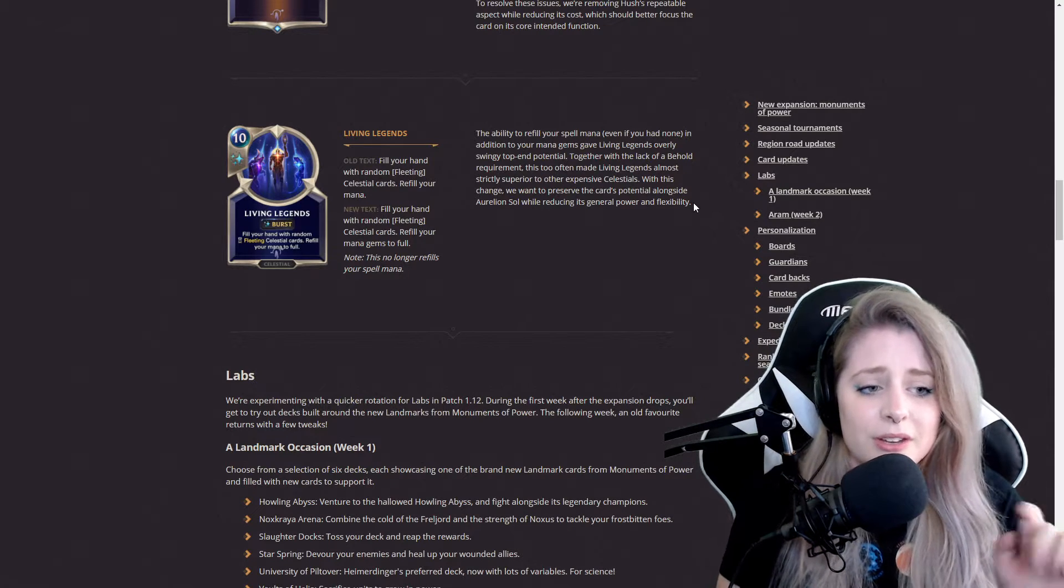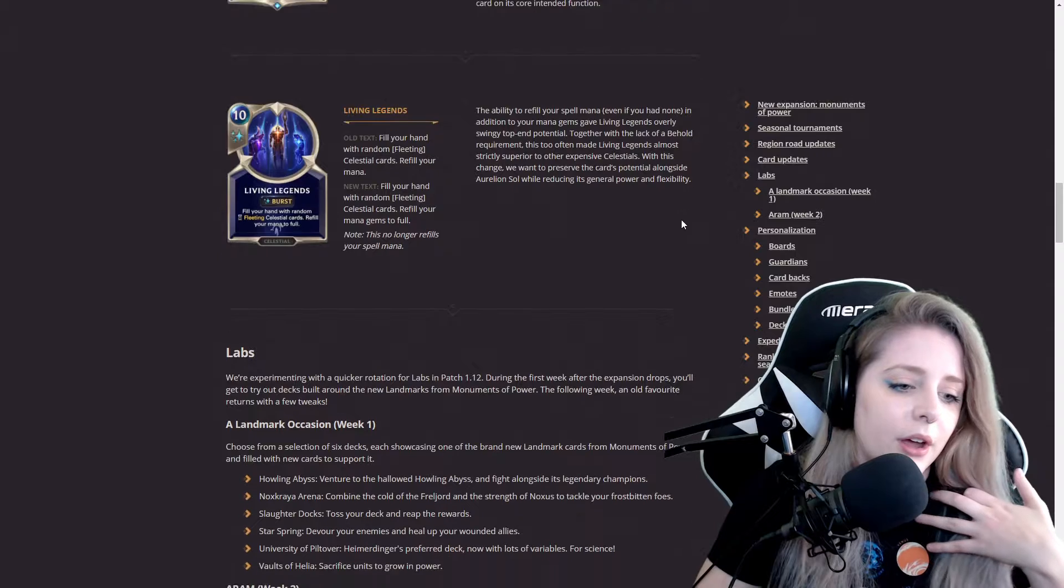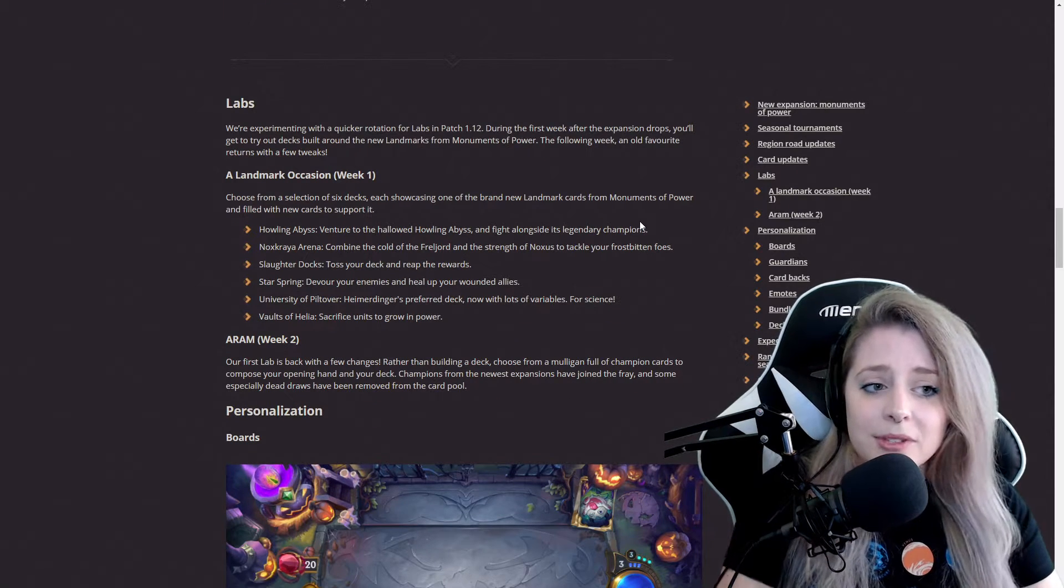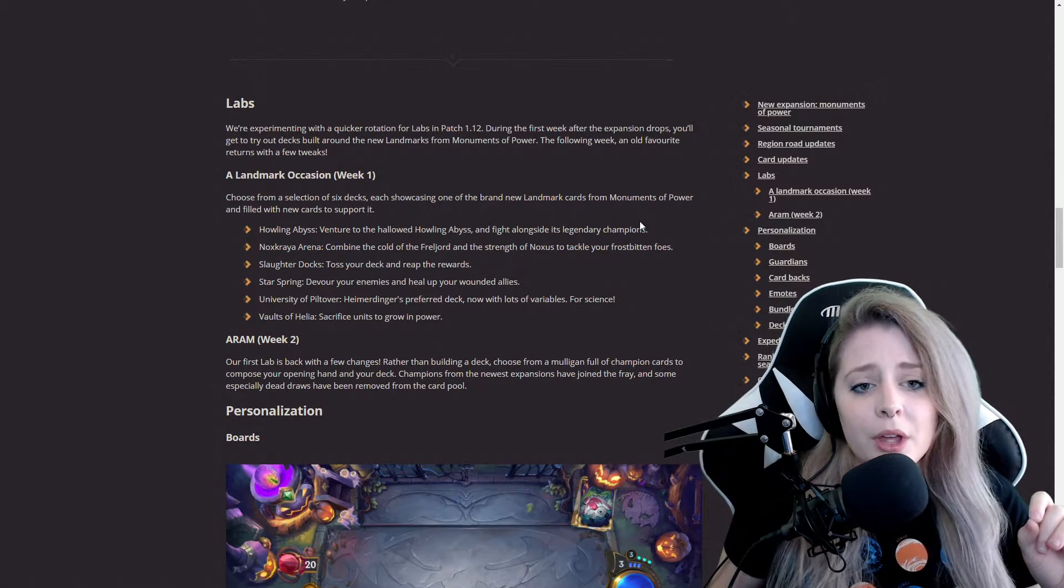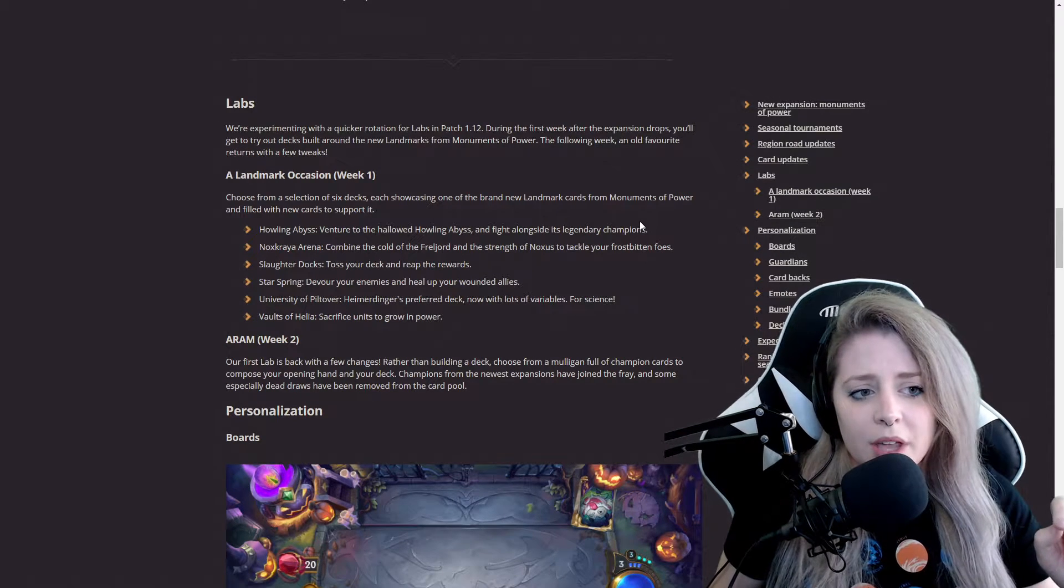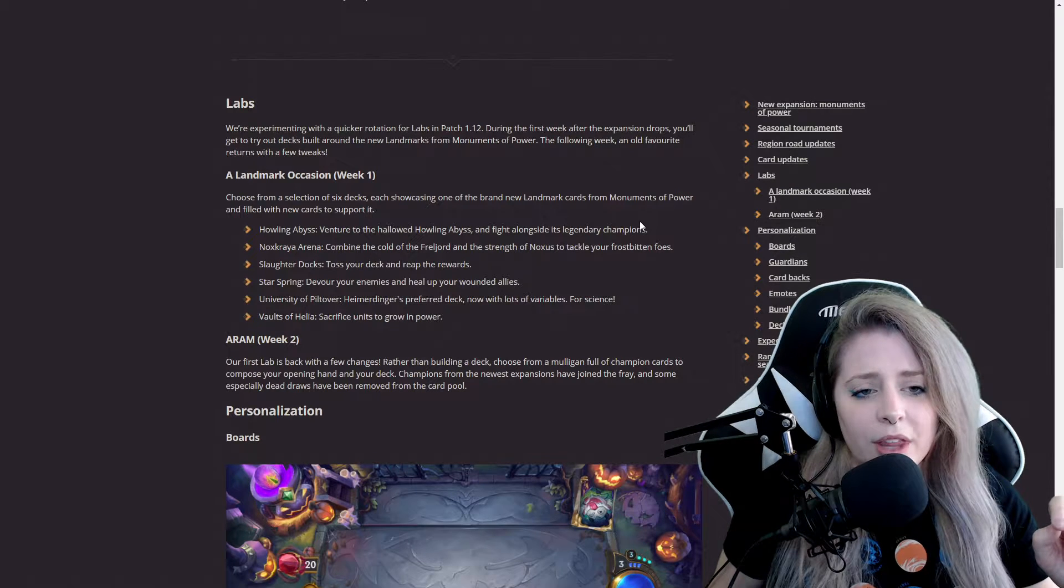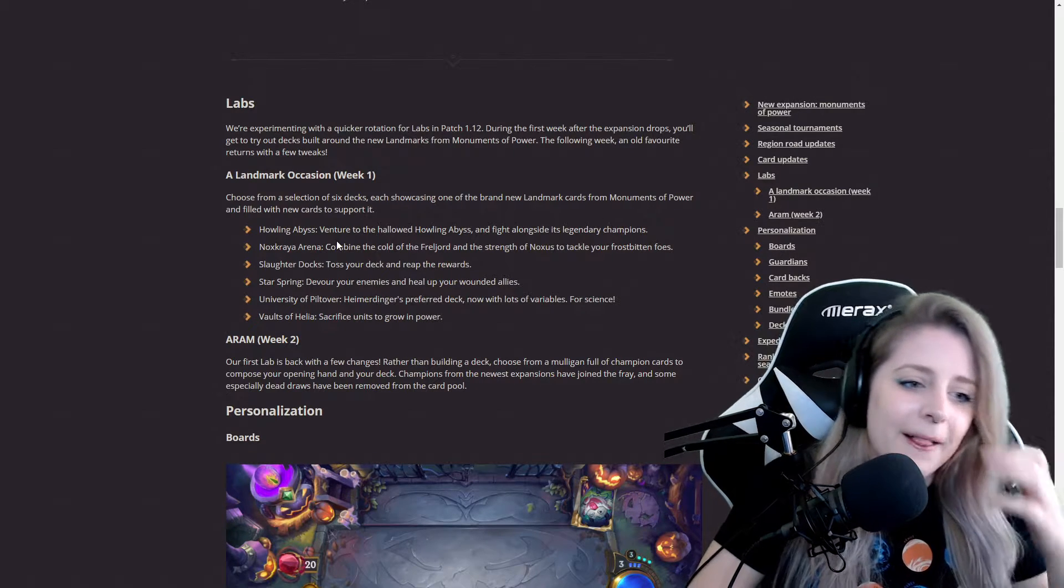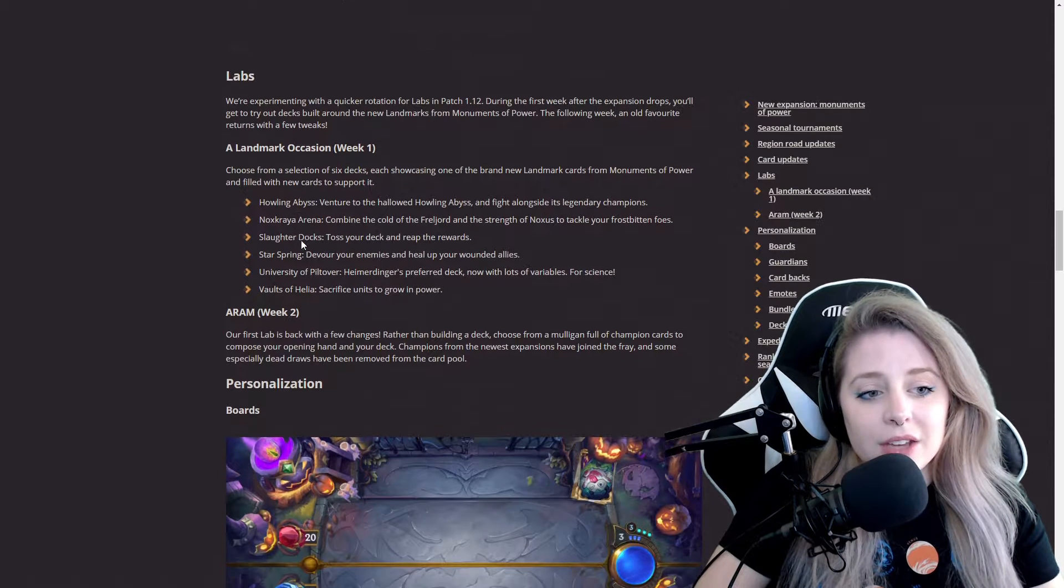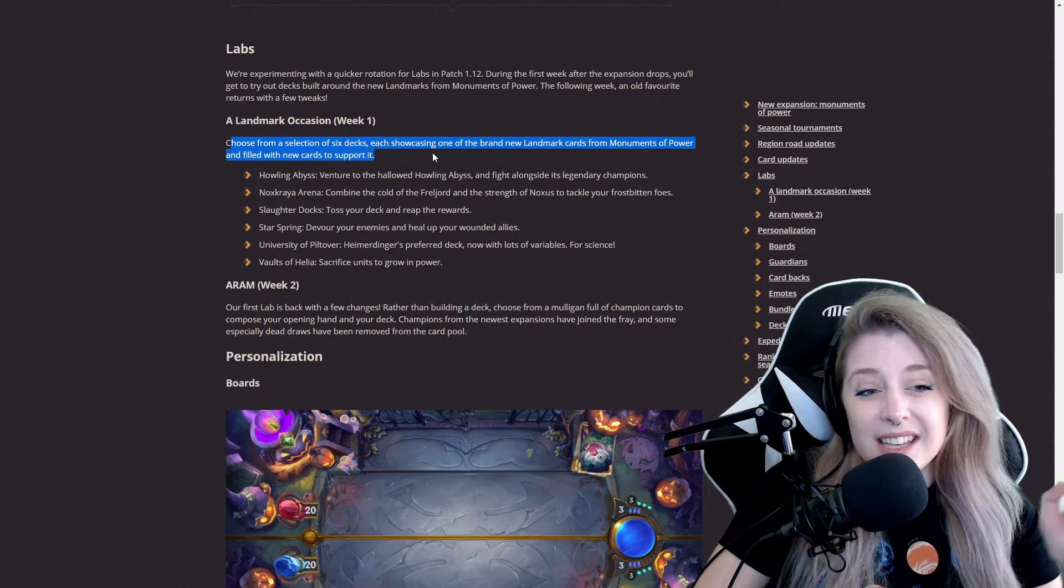They have more additions to Labs. They're experimenting a bit for Labs in 1.12, and during the first week after the expansion drops, you'll get to try out new decks around the landmarks from Monuments of Power. For week one, Landmark Occasion, you get to choose from a selection of six decks.